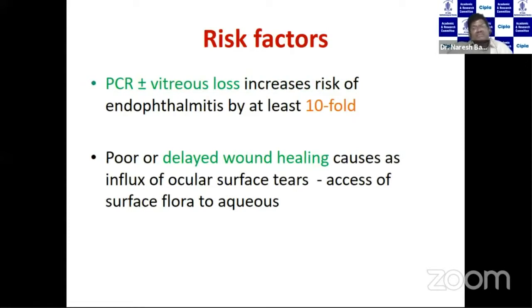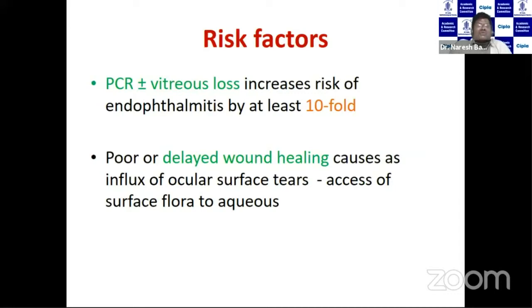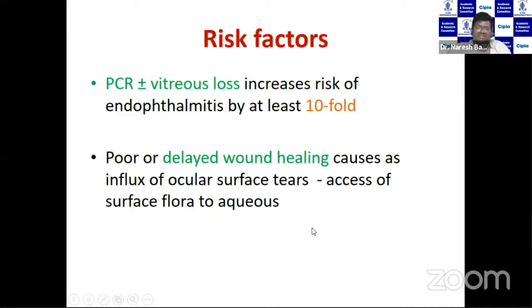Other risk factors include posterior capsule rent (PC rent) plus or minus vitreous loss. Whenever there is a PC rent, the chance of endophthalmitis is increased ten-fold. In case of PC rent, indirect ophthalmoscopy should be done on POD1, because there can be dropped cortex material mimicking endophthalmitis or missing lens fragments. Poor or delayed wound healing also allows influx of ocular surface flora into the aqueous.